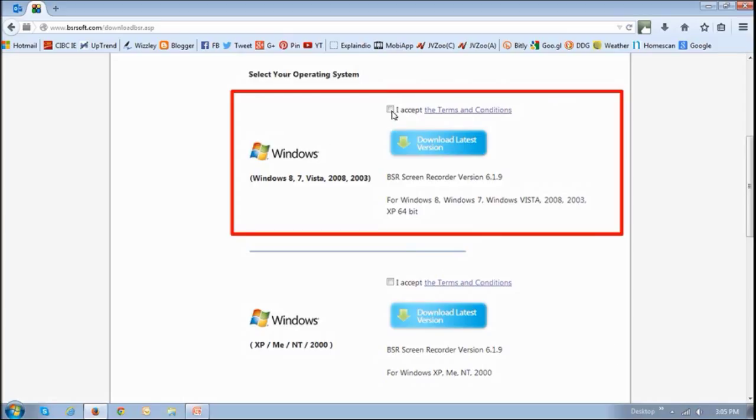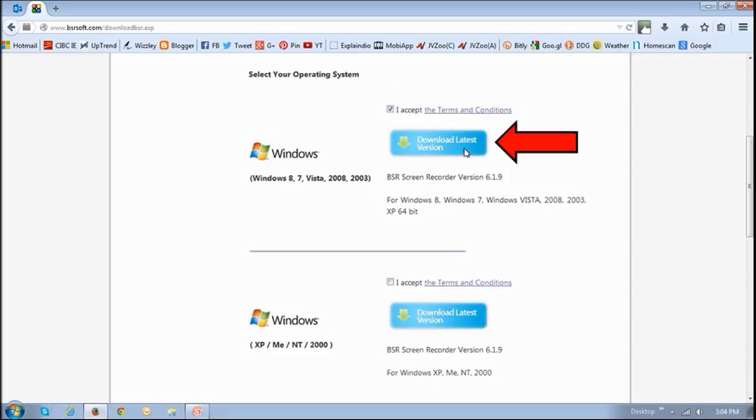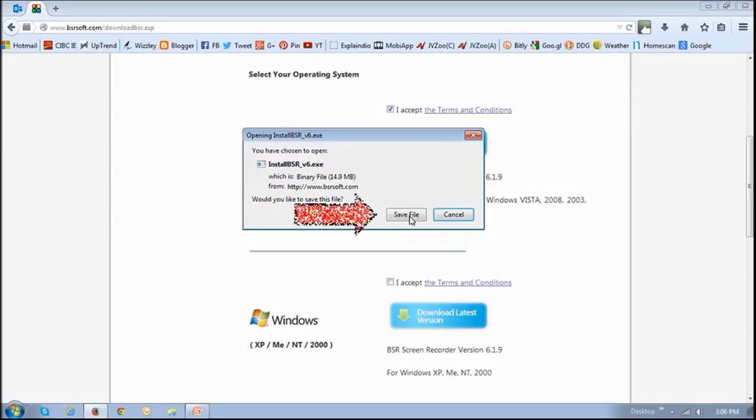Then just click this accept terms and conditions after reading of course the terms and conditions. And then once you do that, click this download button. And then you will see this dialog box. You just click save file.